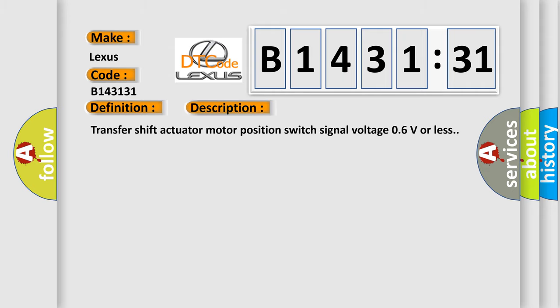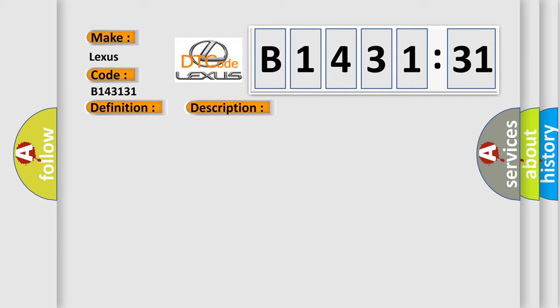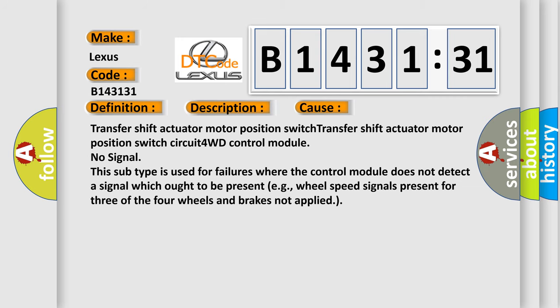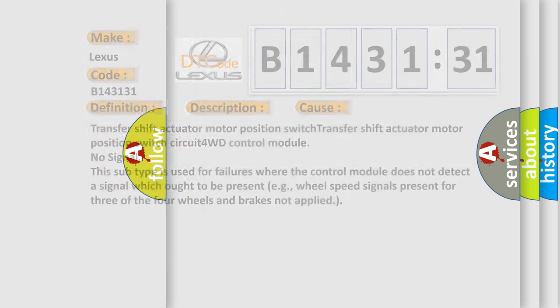And now this is a short description of this DTC code. Transfer shift actuator motor position switch. This diagnostic error occurs most often in these cases: Transfer shift actuator motor position switch circuit for 4WD control module no signal. This subtype is used for failures where the control module does not detect a signal which ought to be present, e.g., wheel speed signals present for three of the four wheels and brakes not applied.